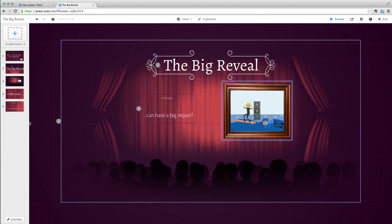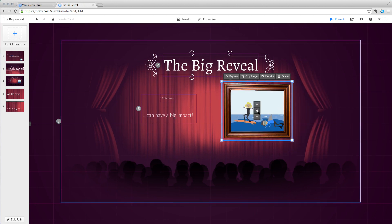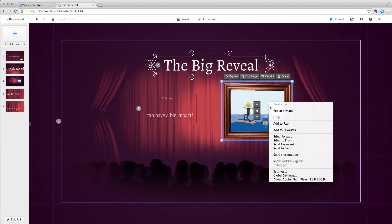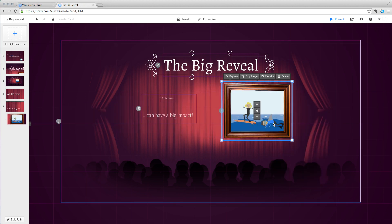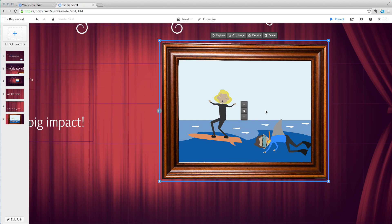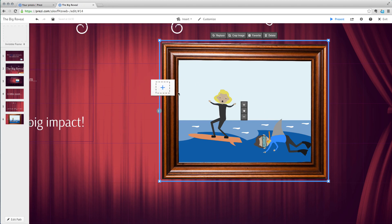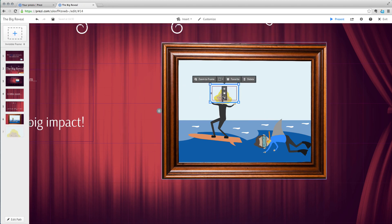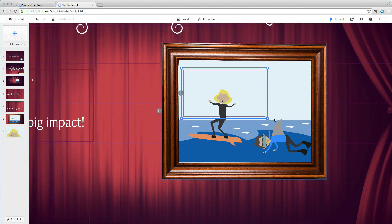You can either draw a frame around the picture or right click the picture and add it directly to your path. Then, zoom into your image. You don't have to zoom all the way in, just enough to surprise your audience. Don't forget to add this to the path too.